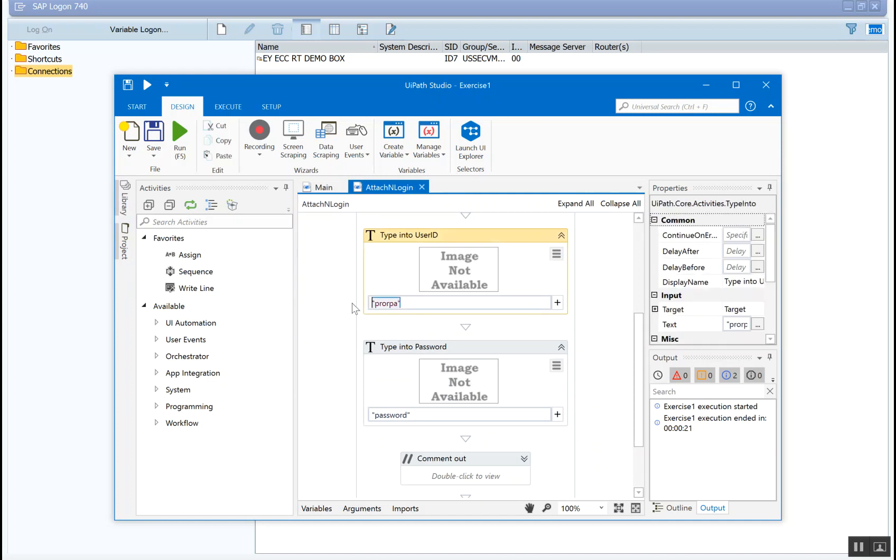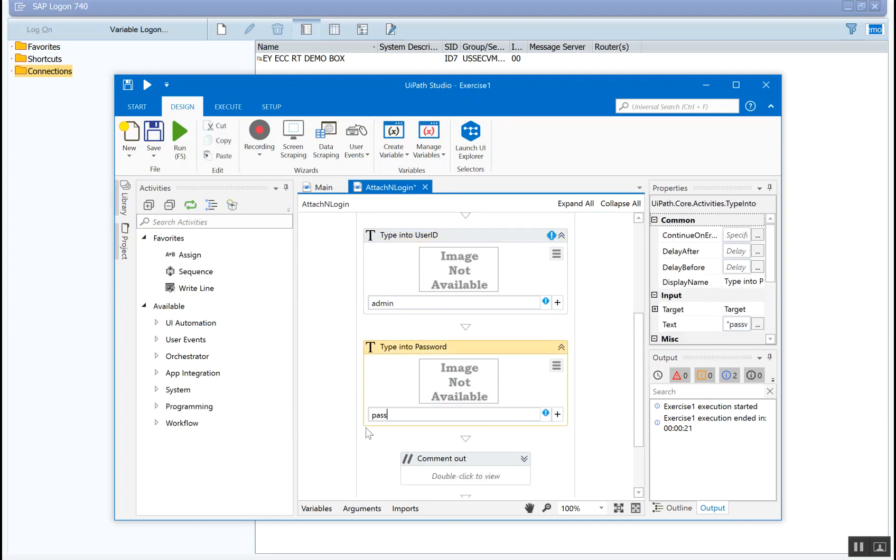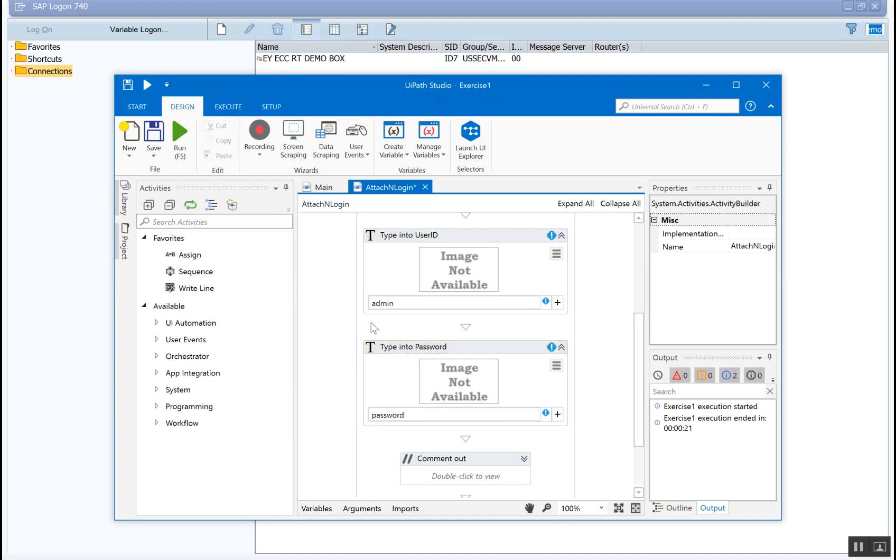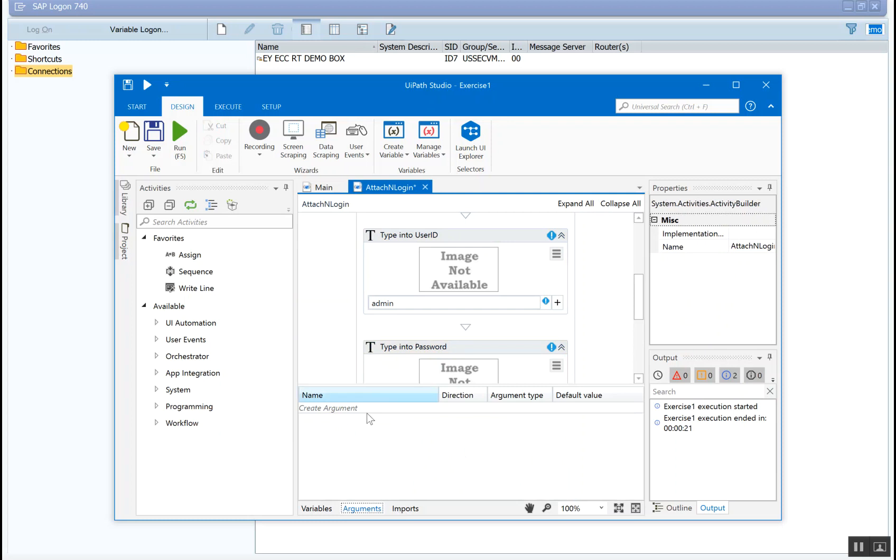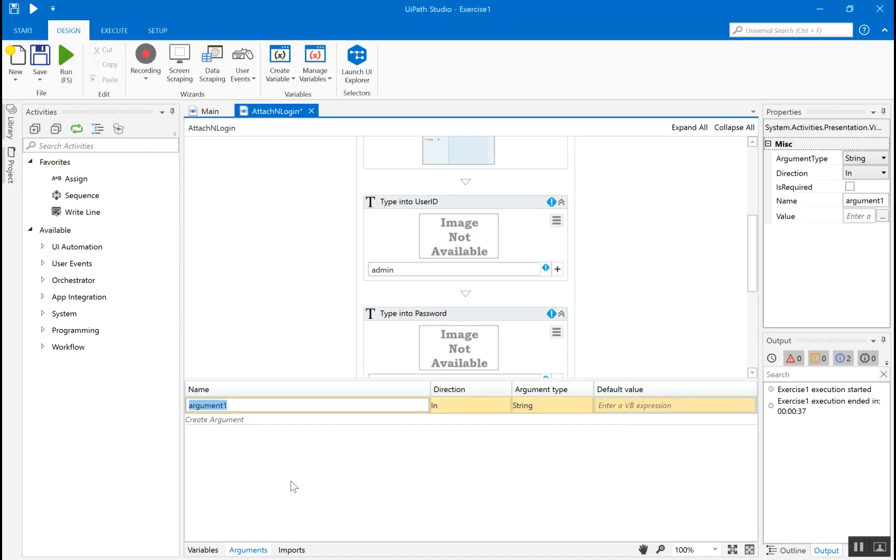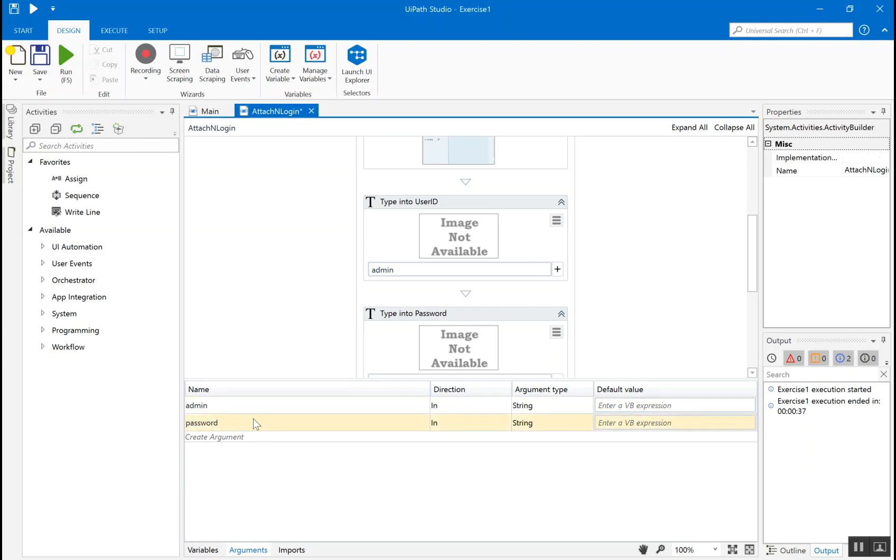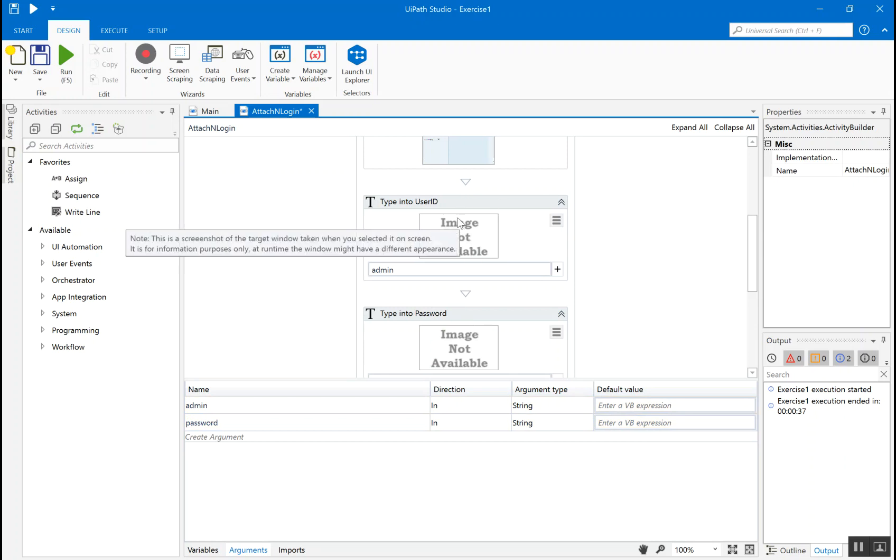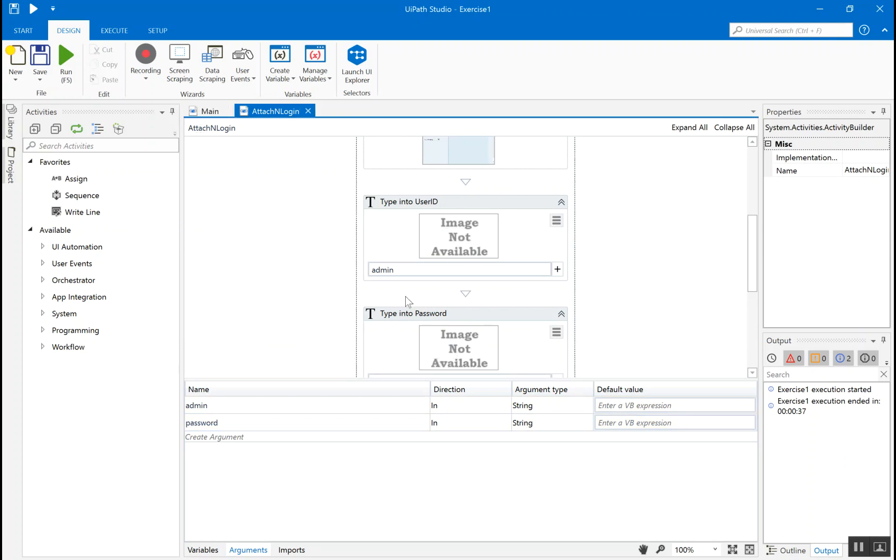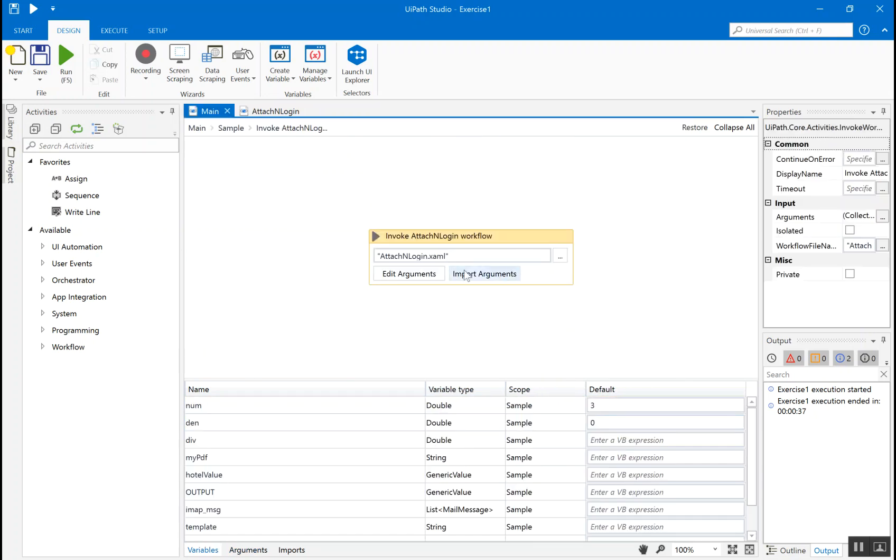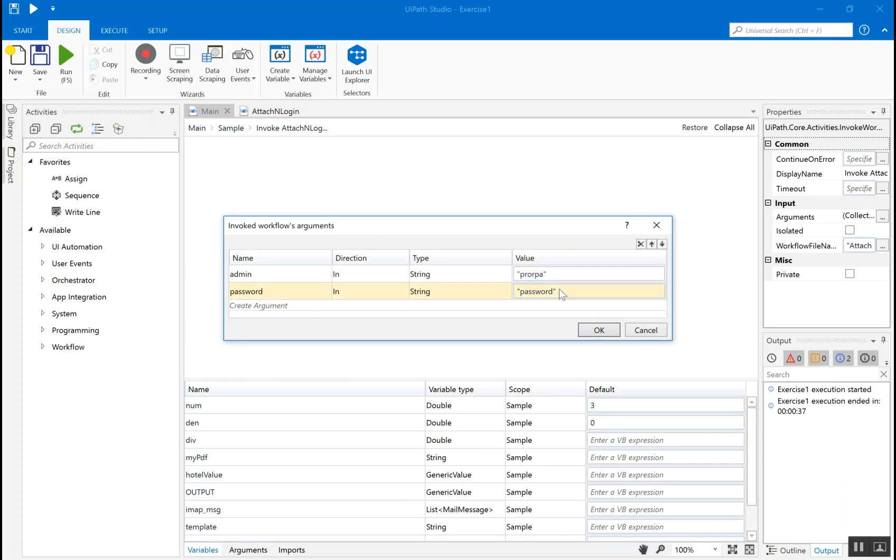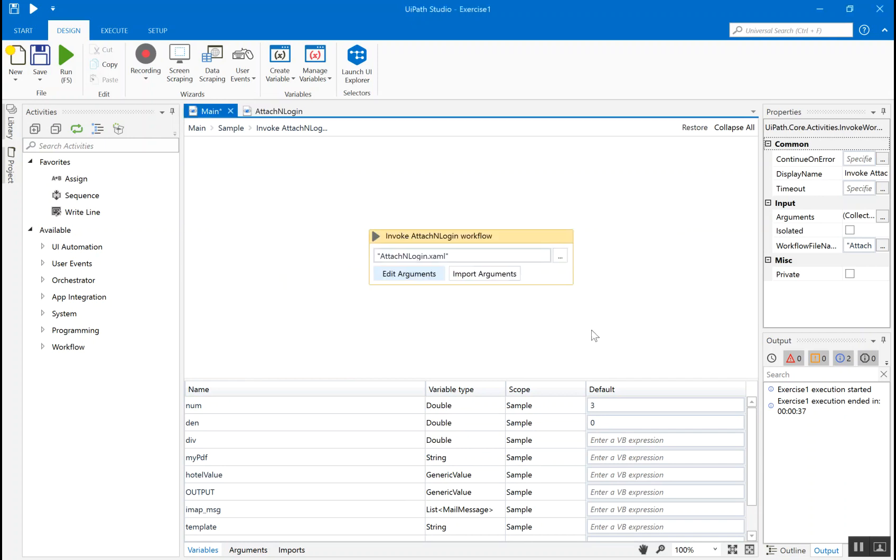Then you go to attach, and in here you simply use admin and password. Actually, when you go to arguments, within this argument panel, we have to simply add two arguments with the same name - admin and password. So just declared these arguments in here, and we have used them in the user ID and the password field, and the values to these arguments are provided from the main page, which is pro RPA and the password for our password.